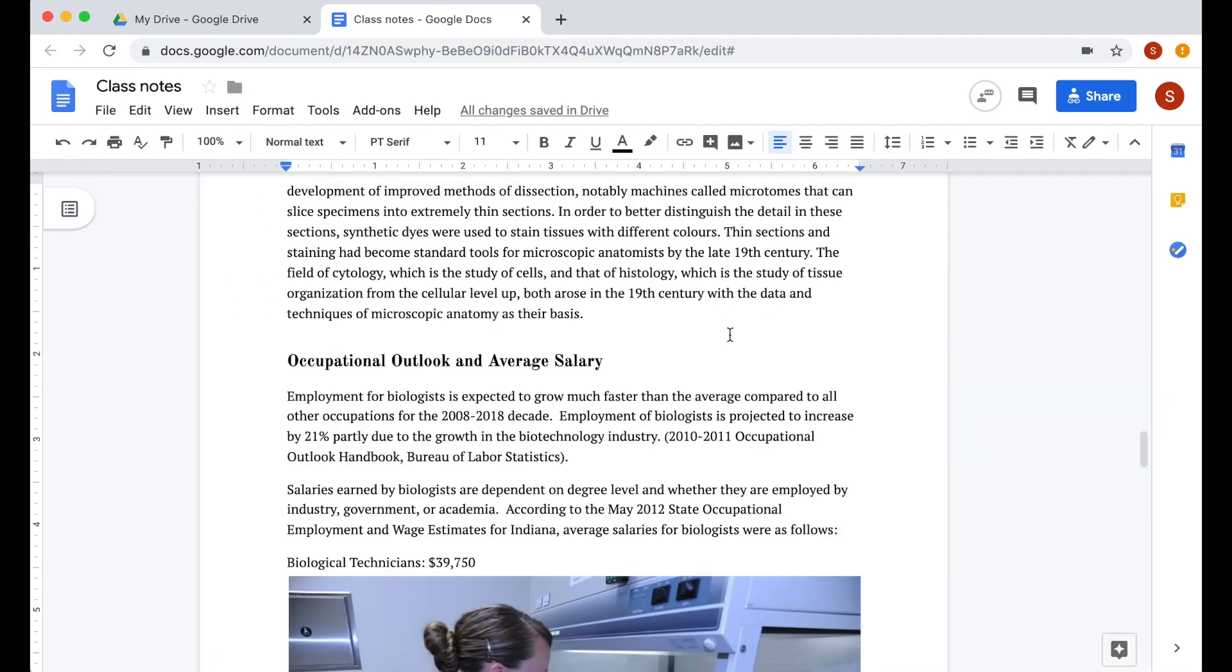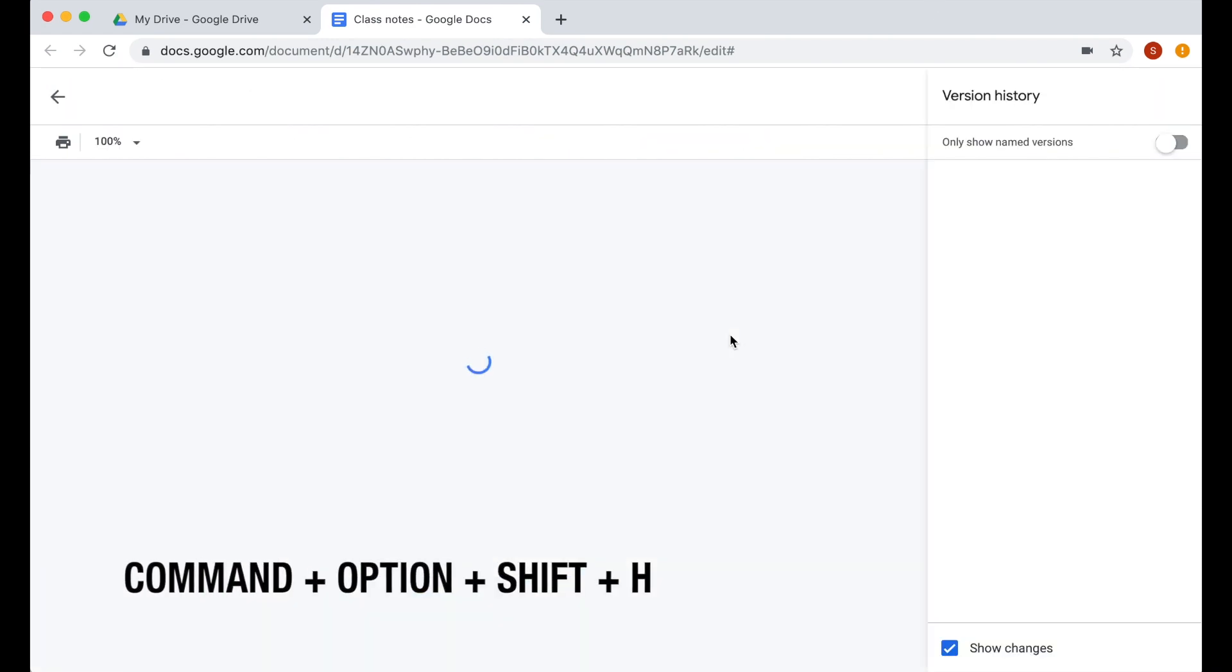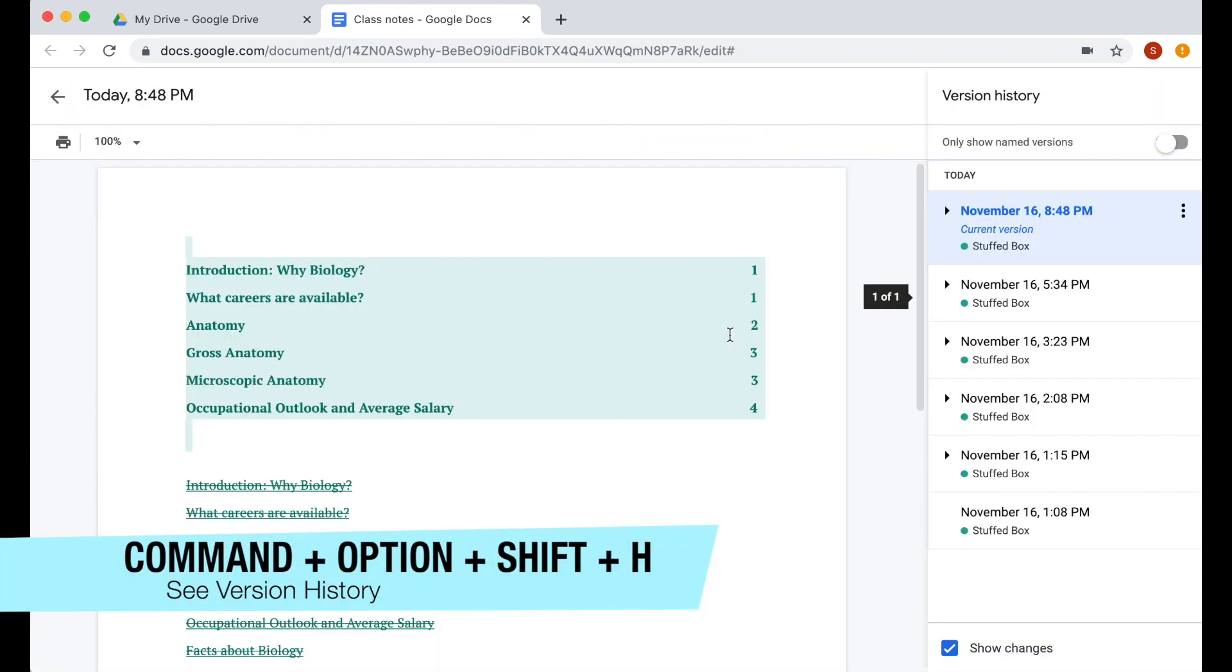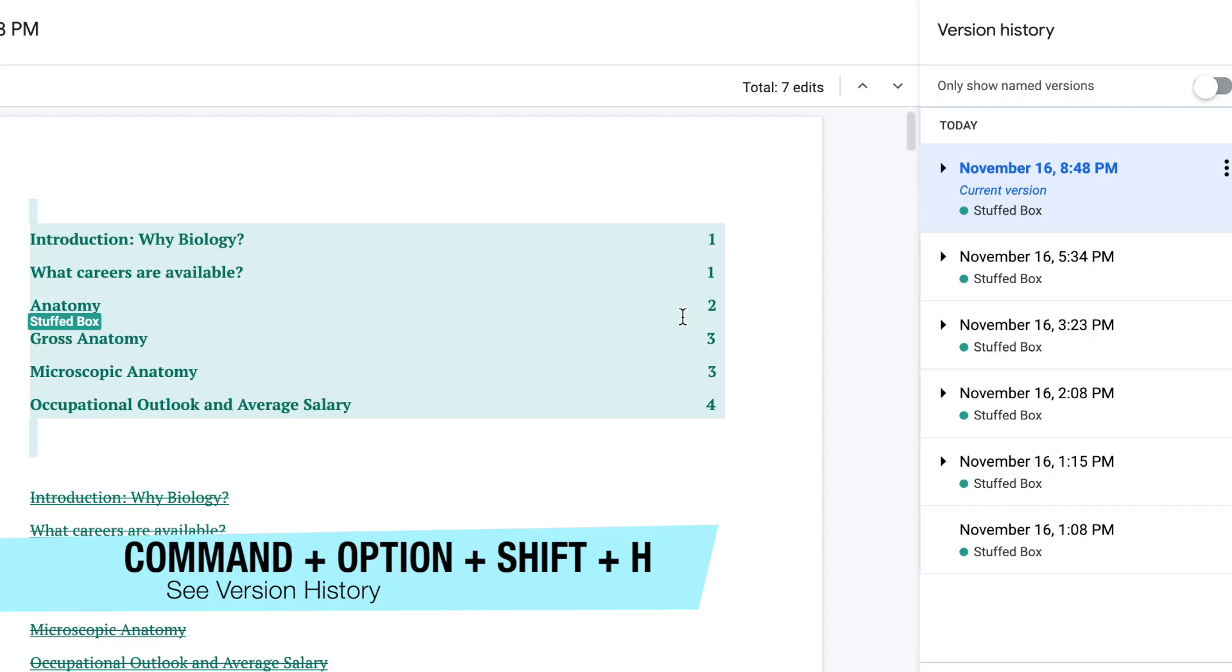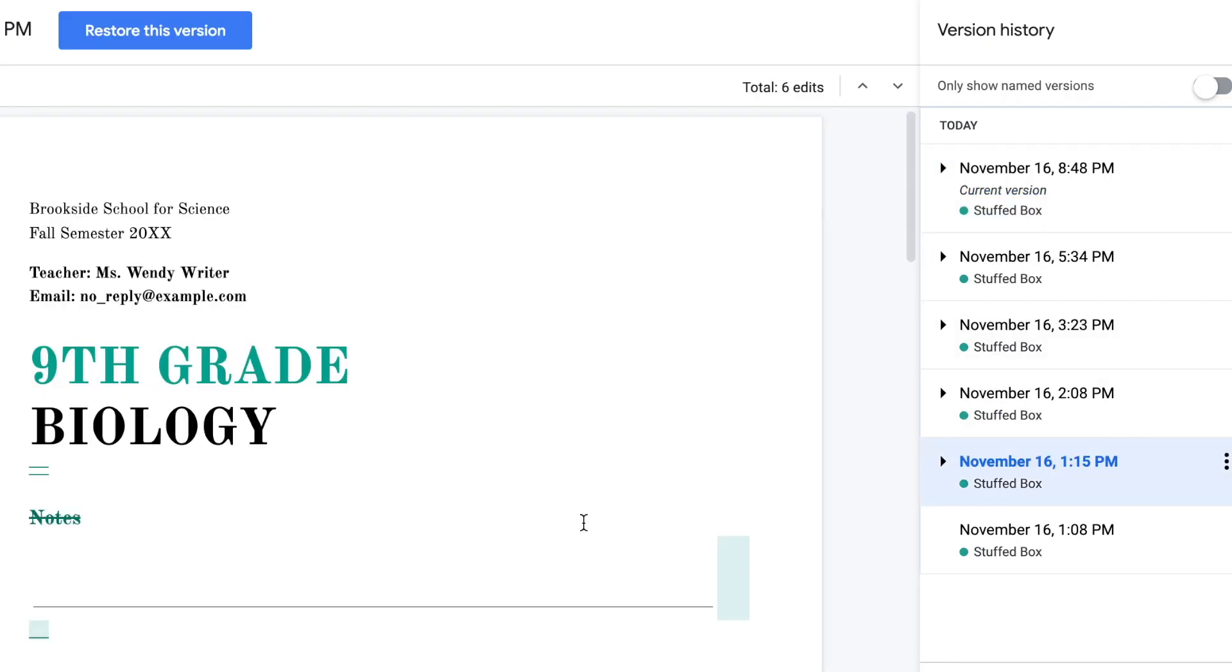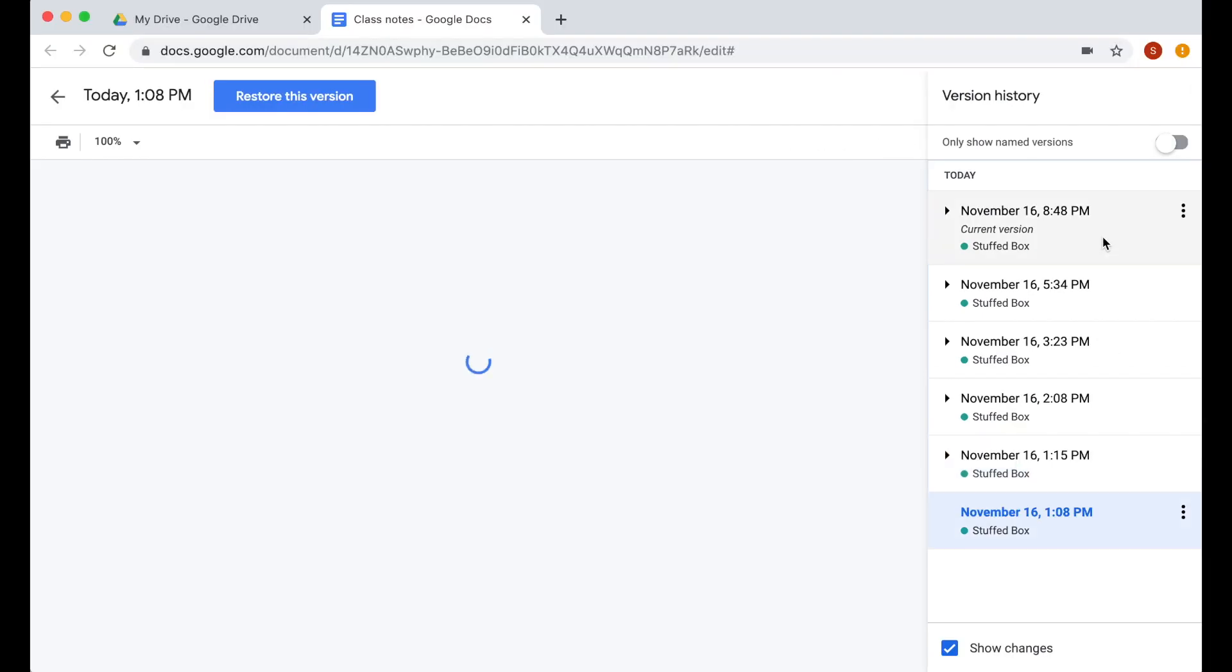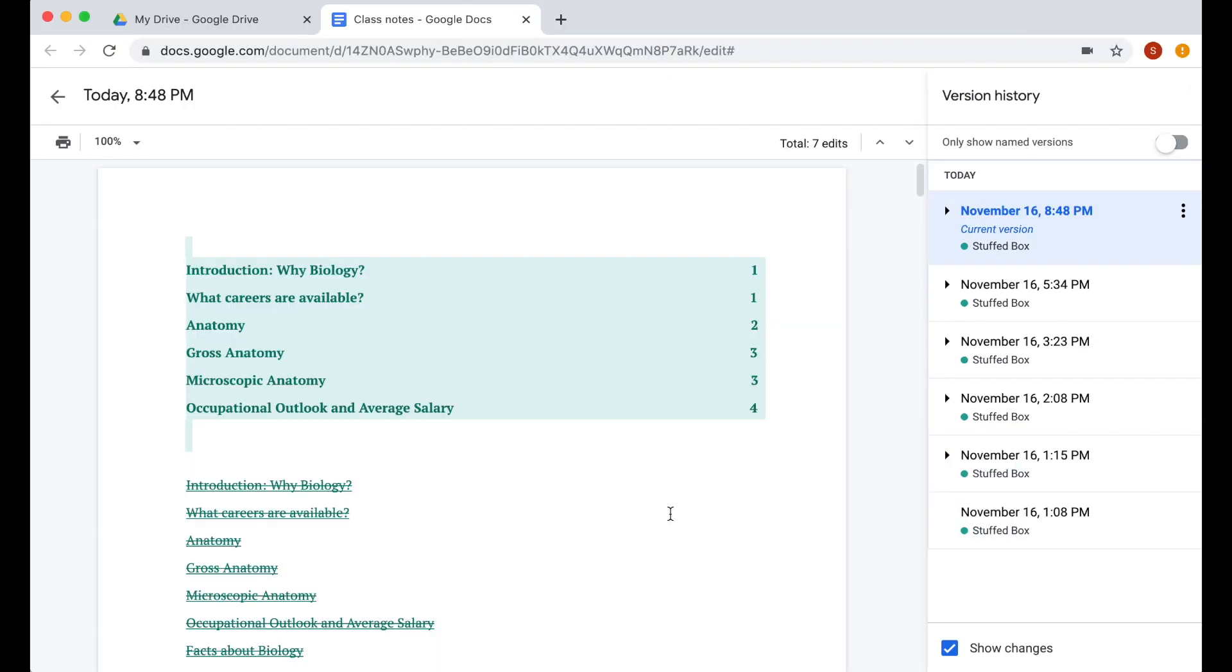If you want to quickly see the version history of this file, press command, option, shift and H. This will show you all the edits that occurred on your Google Doc. You can then restore the file version that you want.